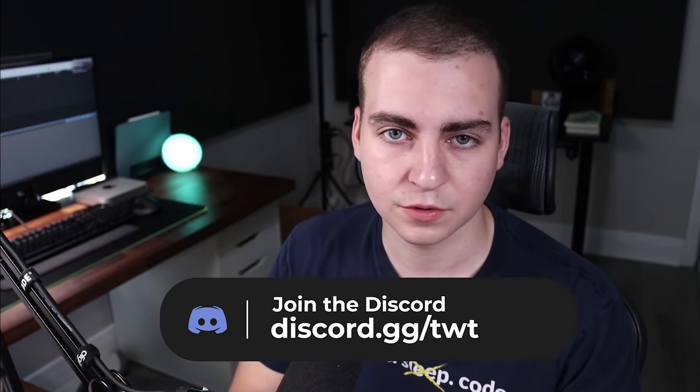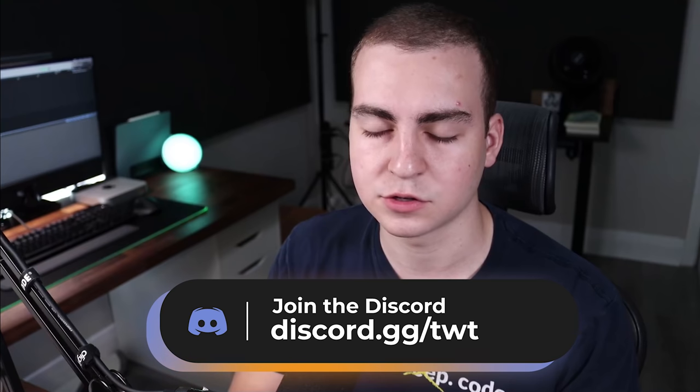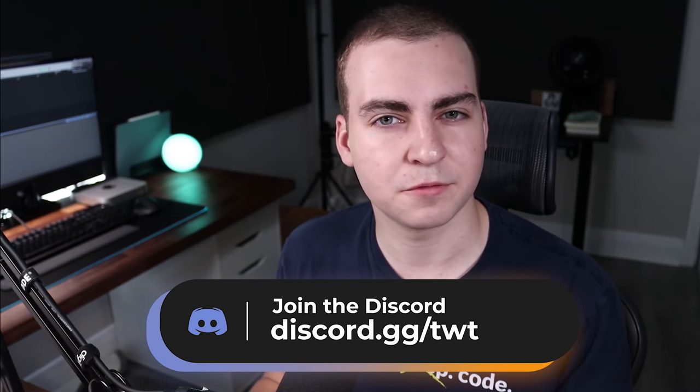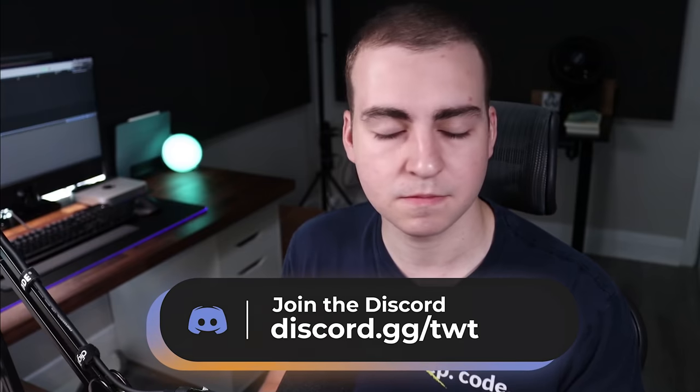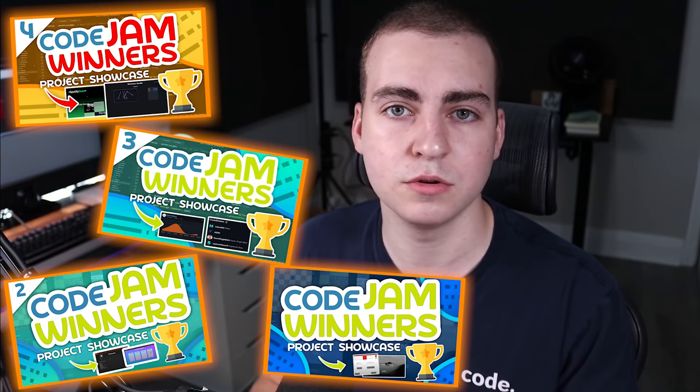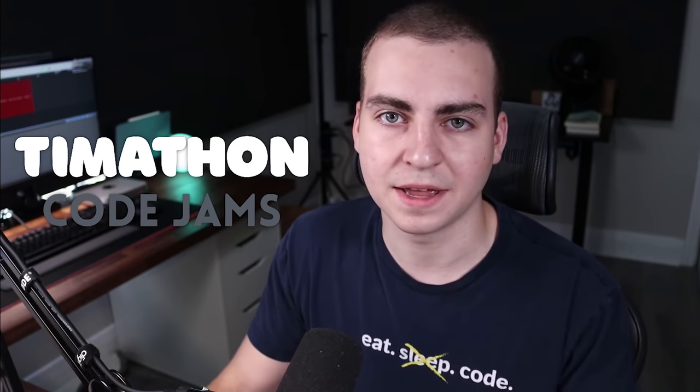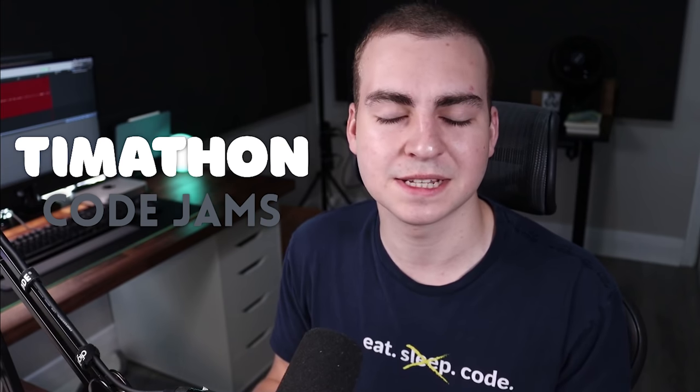As well as the runner-up, third place, and a few other prizes that we have for this code jam. If you want to learn more about the code jam and what it is, make sure you join the Discord server. A quick summary is about every two months in my Discord server, we run this competition called the code jam. We also call it Timathon, kind of combining Tim and hackathon together. Participants have about a month to work in teams of up to six people to create some type of project based on a theme.